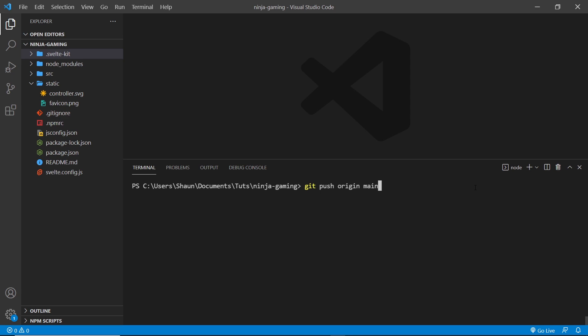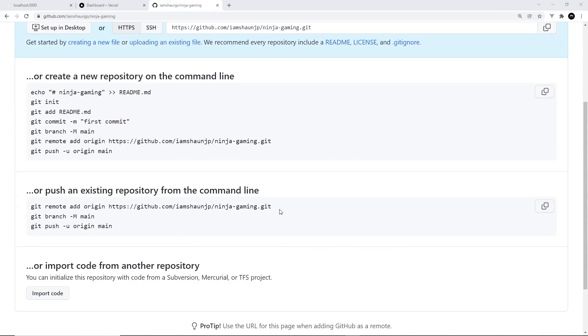And then after that you want to say git push origin main, and that takes the main branch that we're currently on and it pushes it up to the origin repository, which is the one we just created. So after you've done this it should come up with a message saying everything's been done and then we can go back to GitHub.